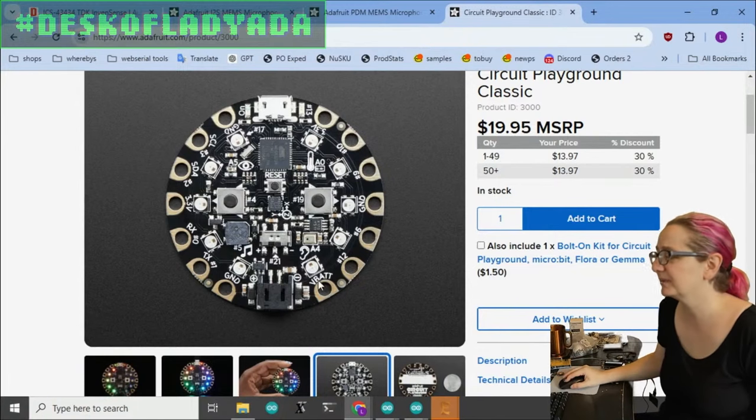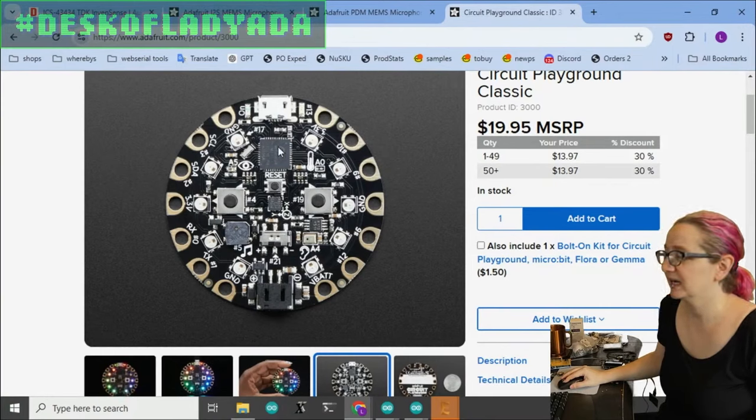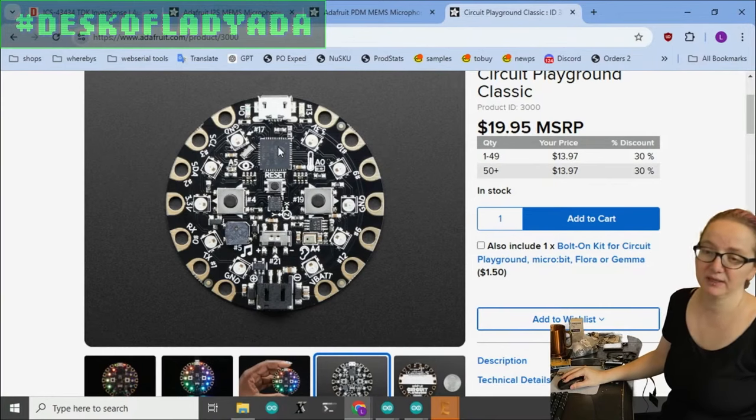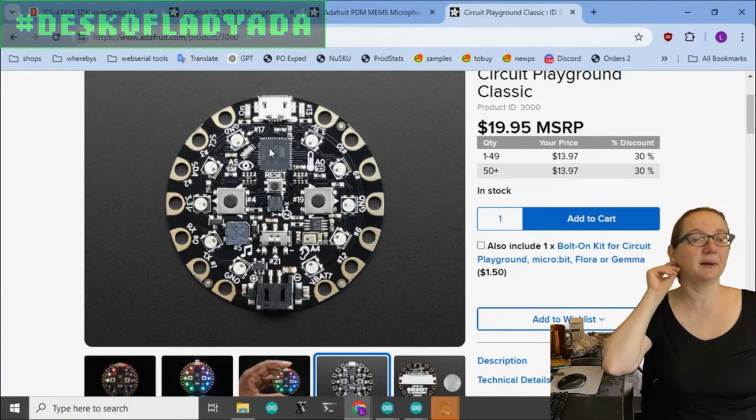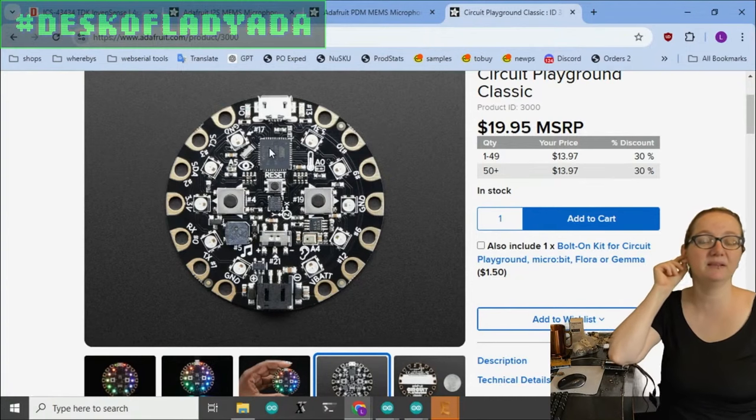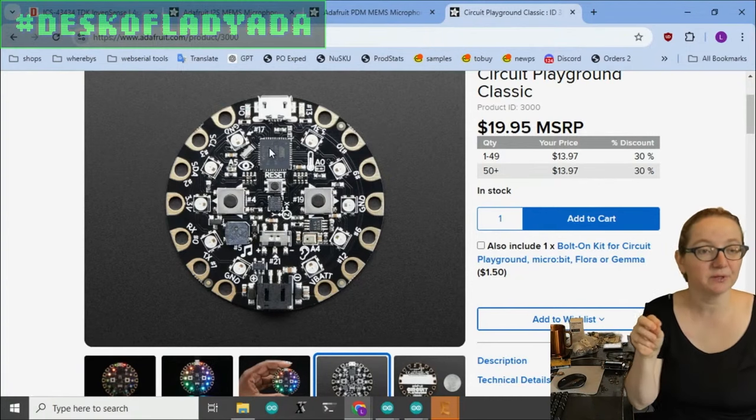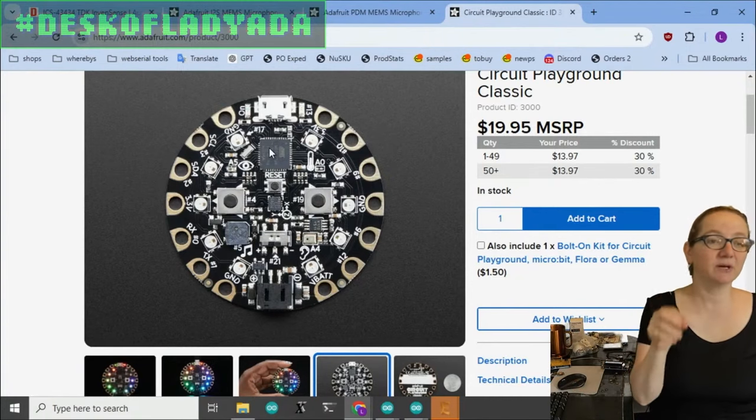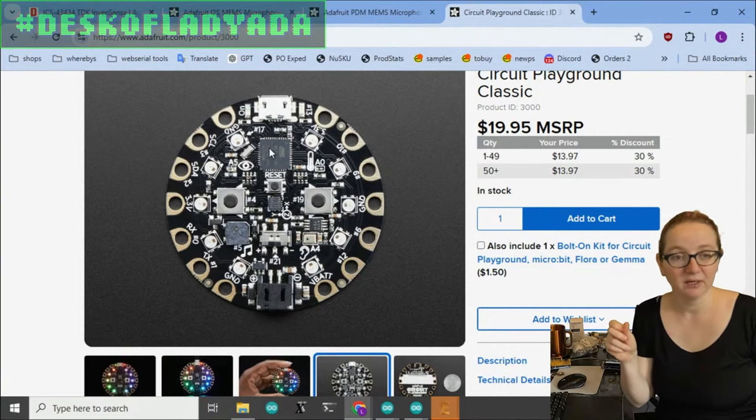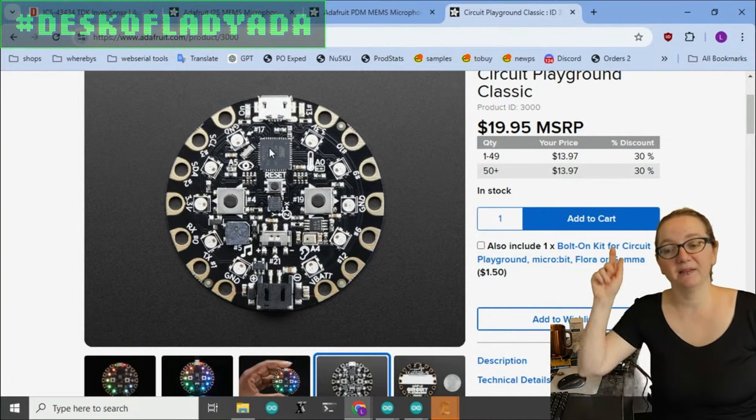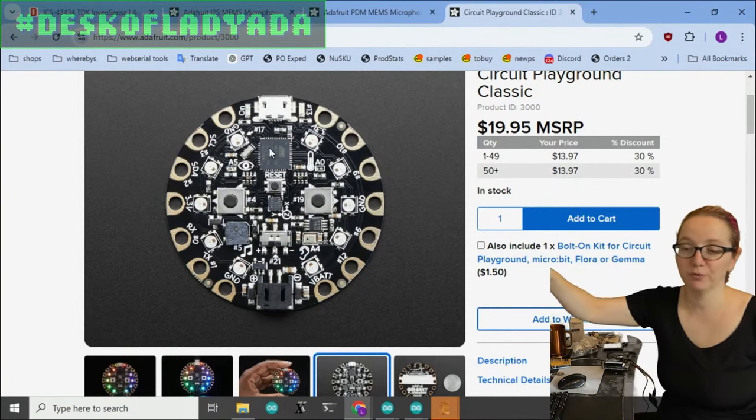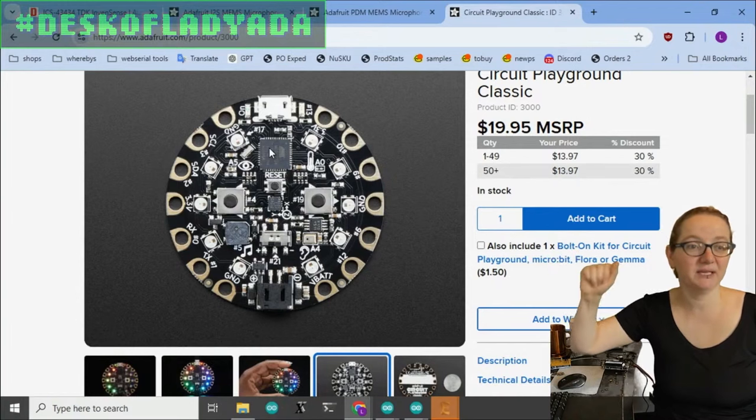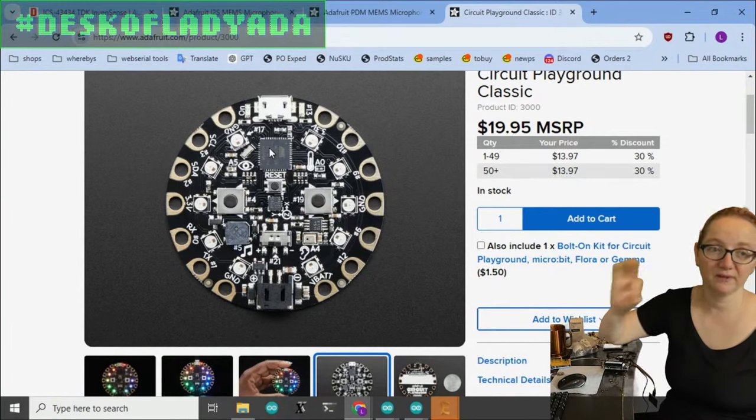Into the analog input of the ATmega chip. The reason I did this is because I needed a microphone, I didn't want to have any hand soldering, and the ATmega 32U4 does not have PDM or I2S input.